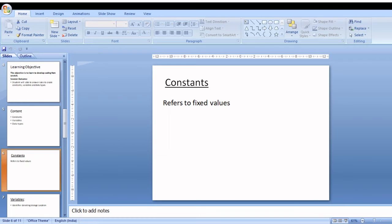Next we move on to character constant categories. Under character constants, you have two options: character constants and string constants. A single character constant is a single character enclosed within single quotes. A string constant is a collection of characters — alphabets, digits, special characters, and blank spaces — enclosed within double quotes.